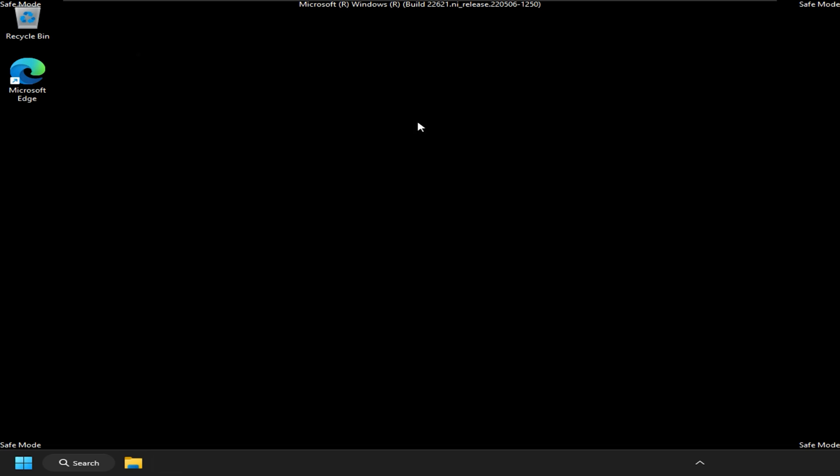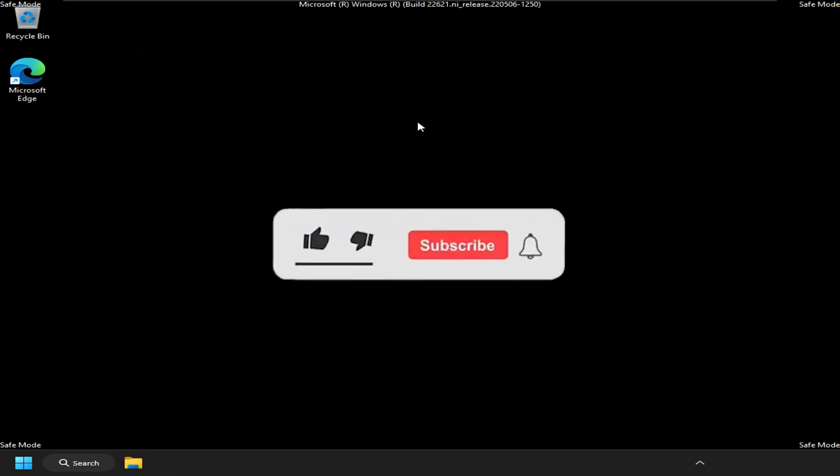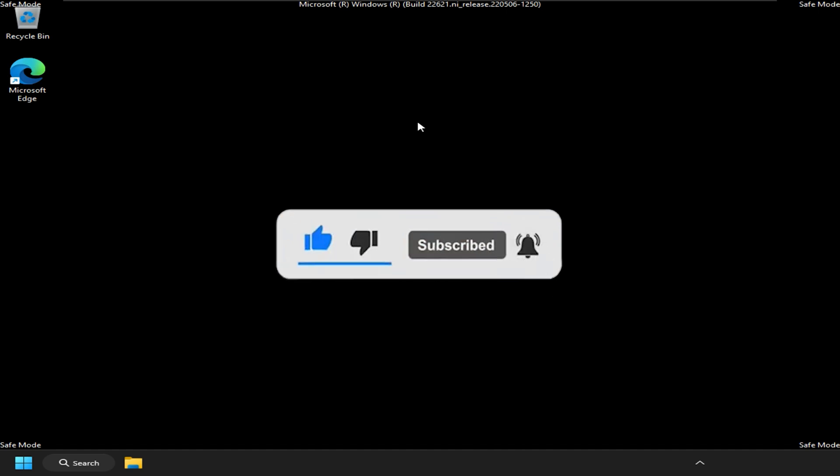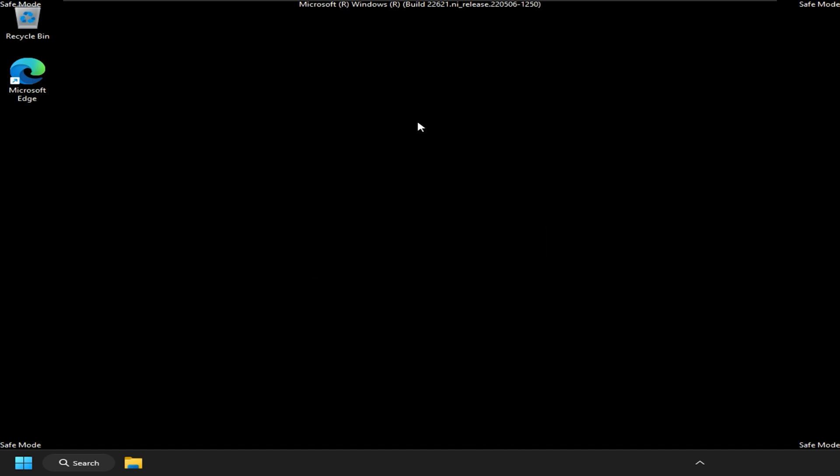So that's it. Subscribe to the Windows Club for all your tech solutions related to Windows. Thanks for watching.